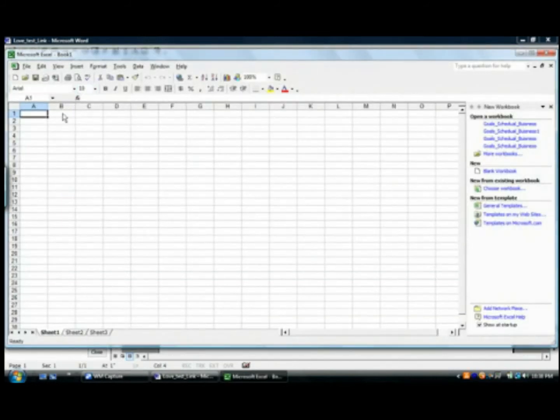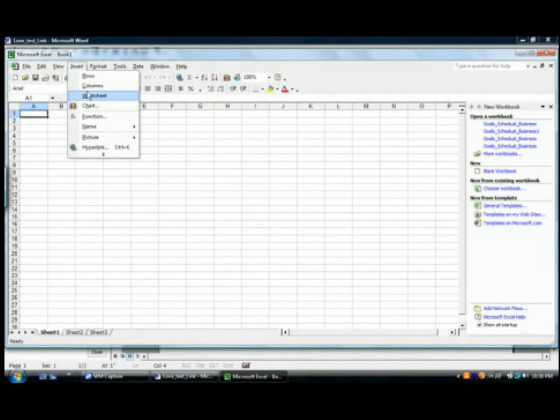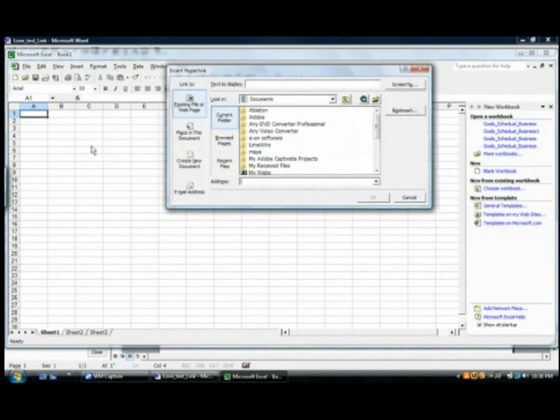we head to the top, insert, hyperlink and voila.